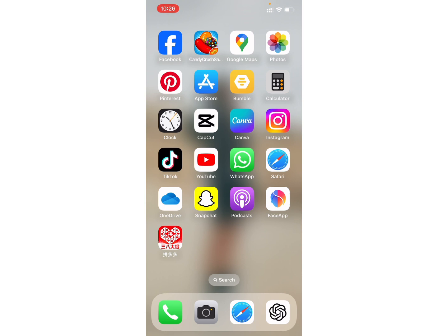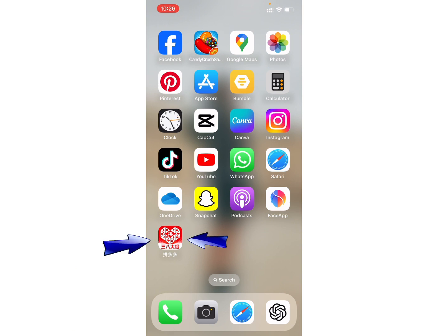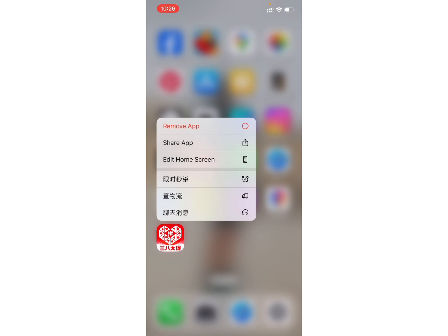Now, in order to delete it, here you can see the Pinduoduo application on your screen. Just long press that application and here you will see the different options. Click on the first option, Remove App.